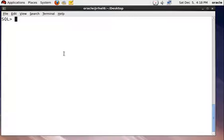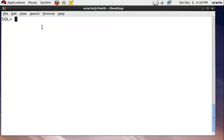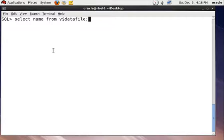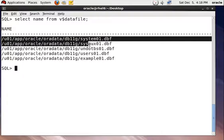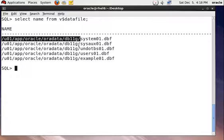Now check your datafile path using this command. You can see your old datafile path will be the same.